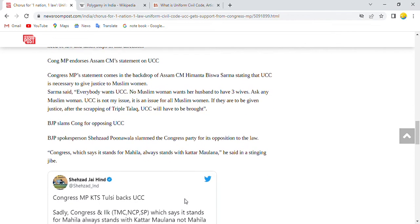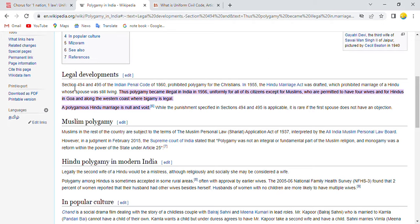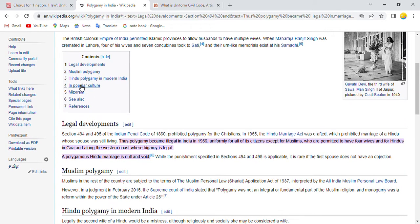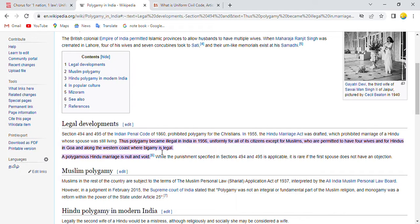So what is polygamy? Polygamy became illegal in India in 1956 uniformly for all citizens, except for Muslims who are permitted to have up to four wives, and for Hindus in Goa and along the western coast where bigamy is legal.